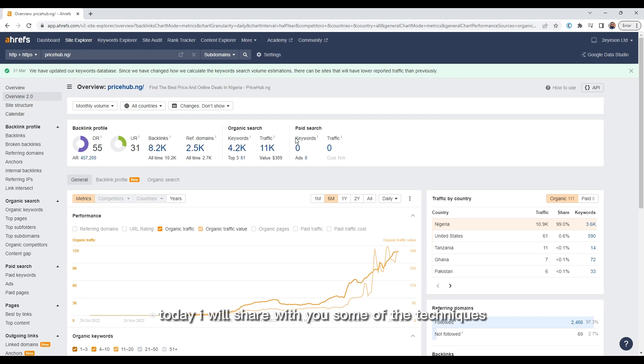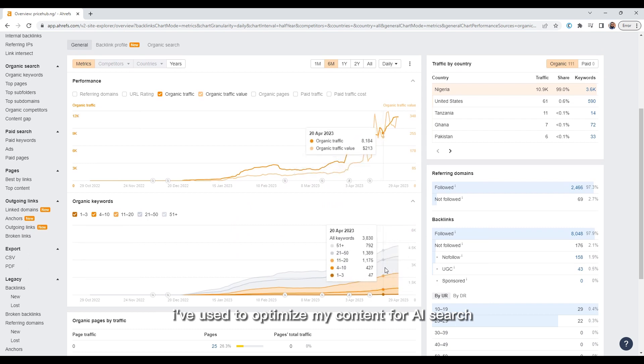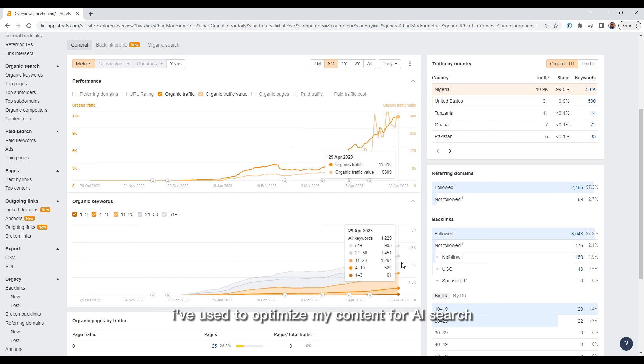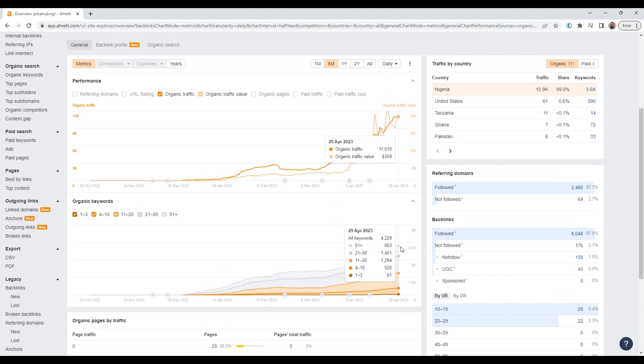Today I will share with you some of the techniques I have used to optimize my content for AI search and get listed as a citation source.